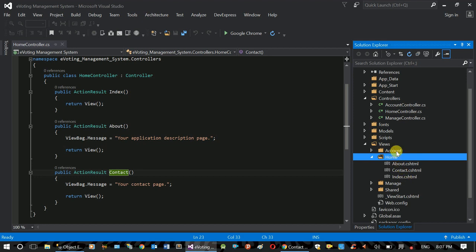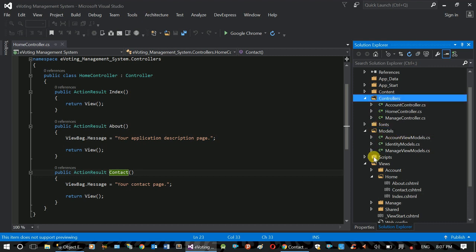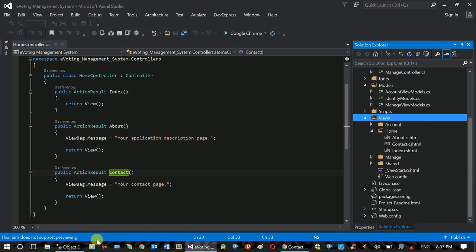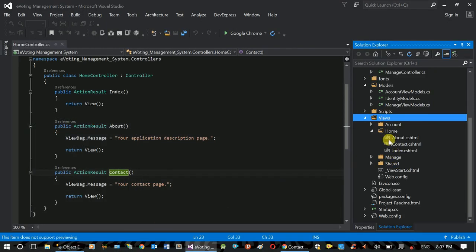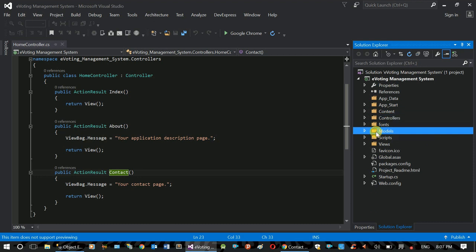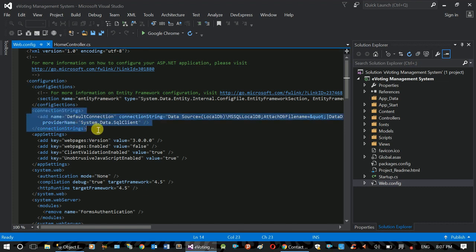The MVC is used for basic interaction. The model can be used to access the database, create a view. This application is the E-Voting Management System with a database. The database, controller, model, and view are all available. This is a basic project. The Web.config is used — the connection string is automatically configured.